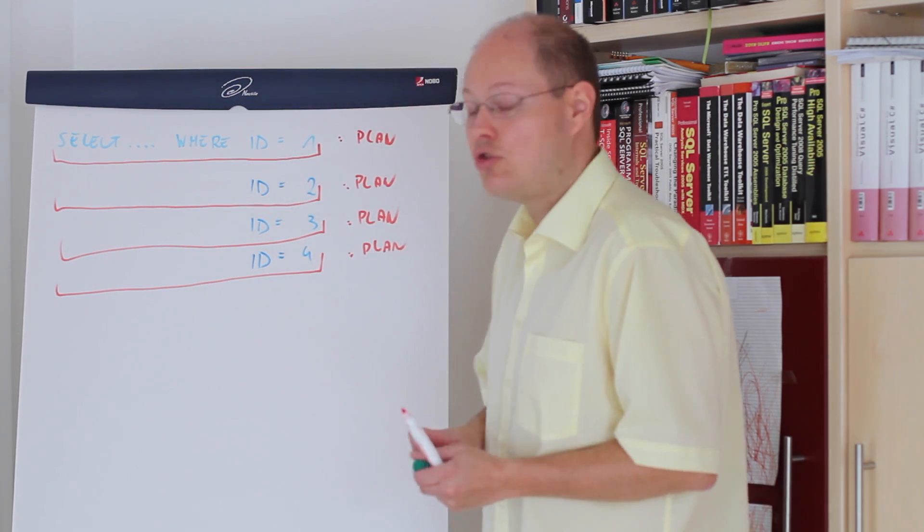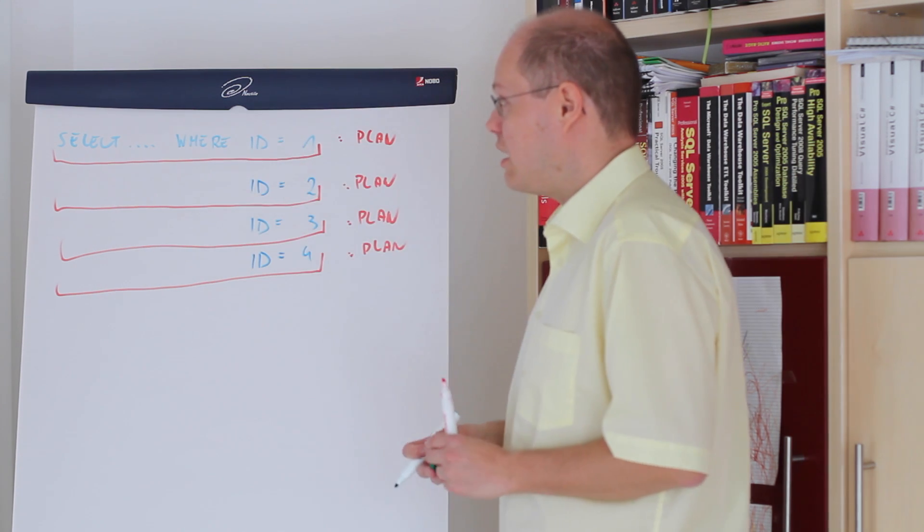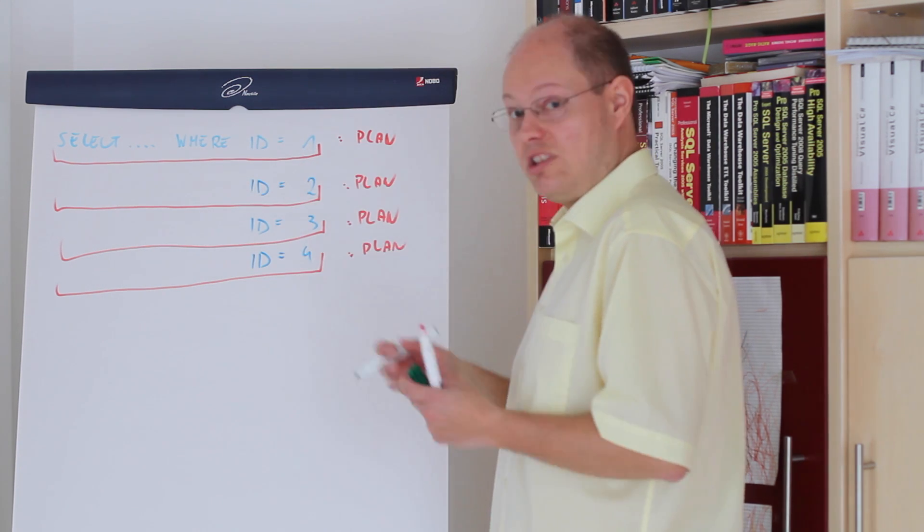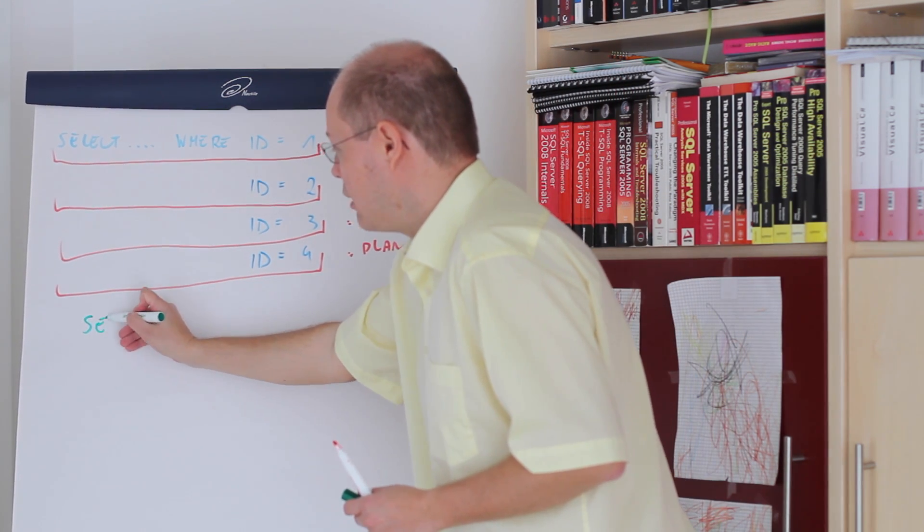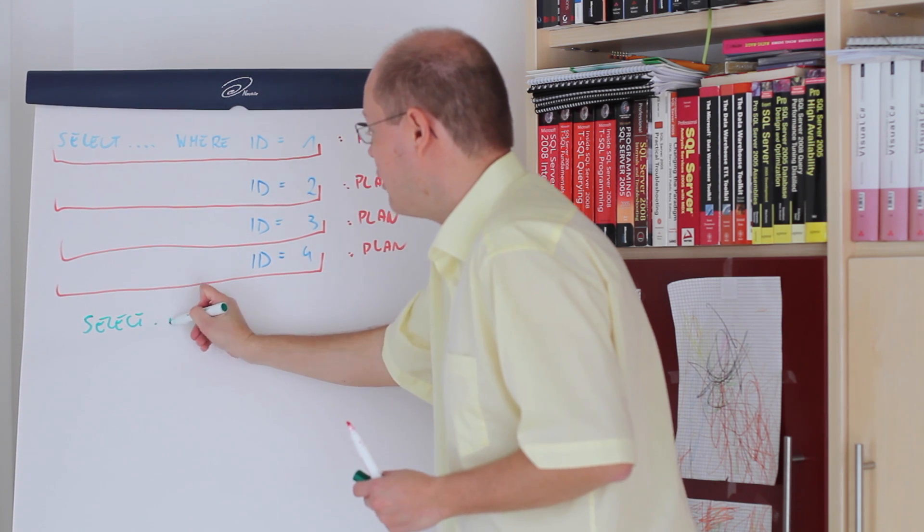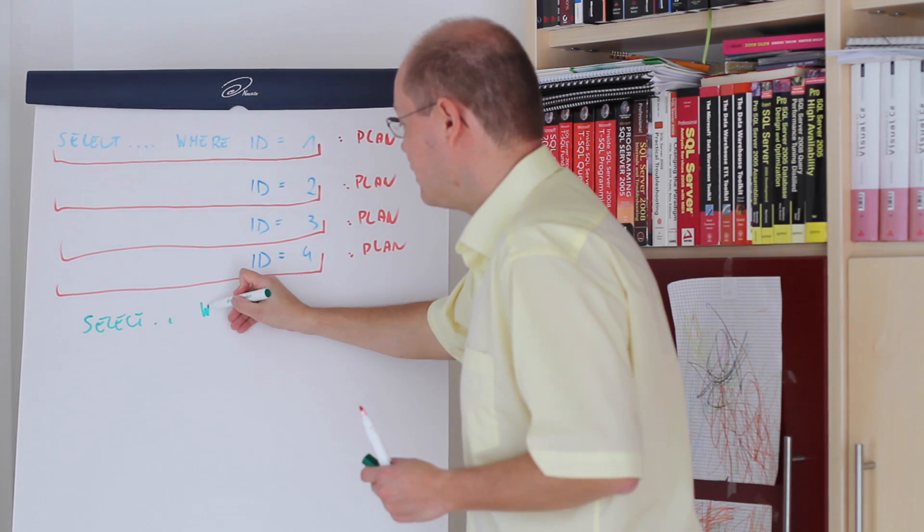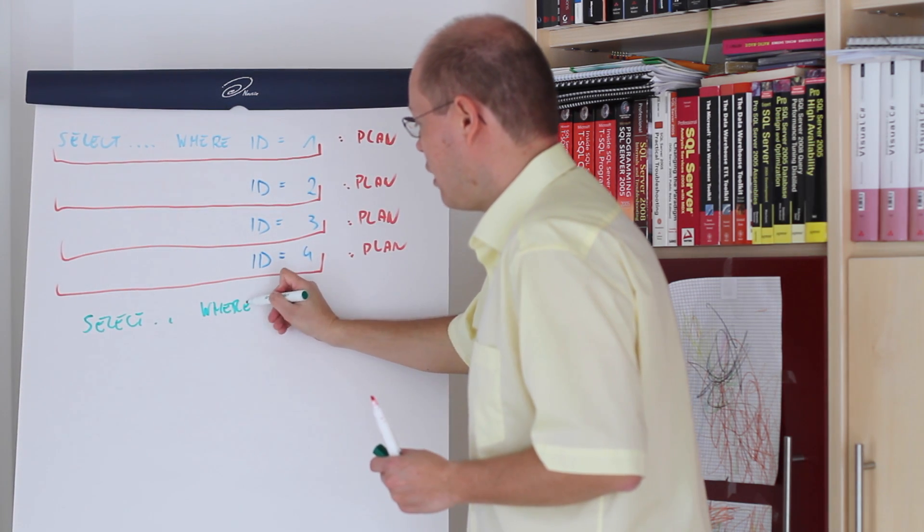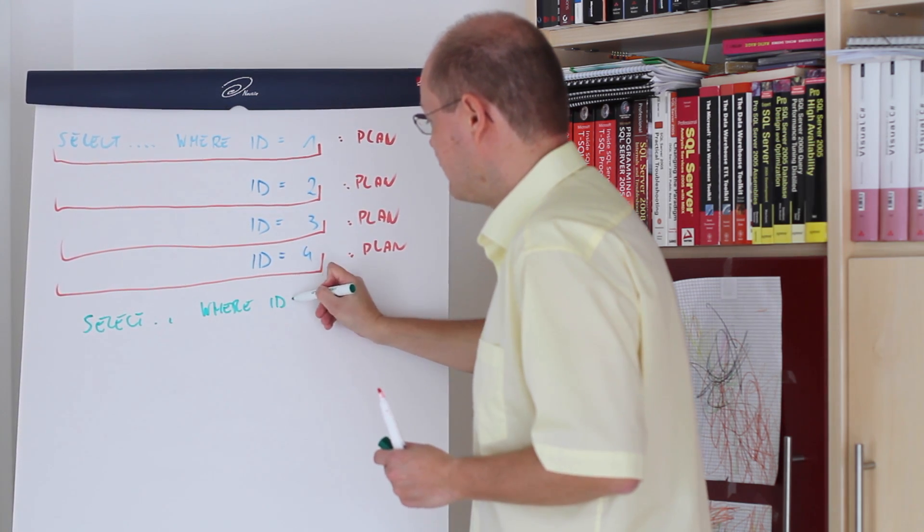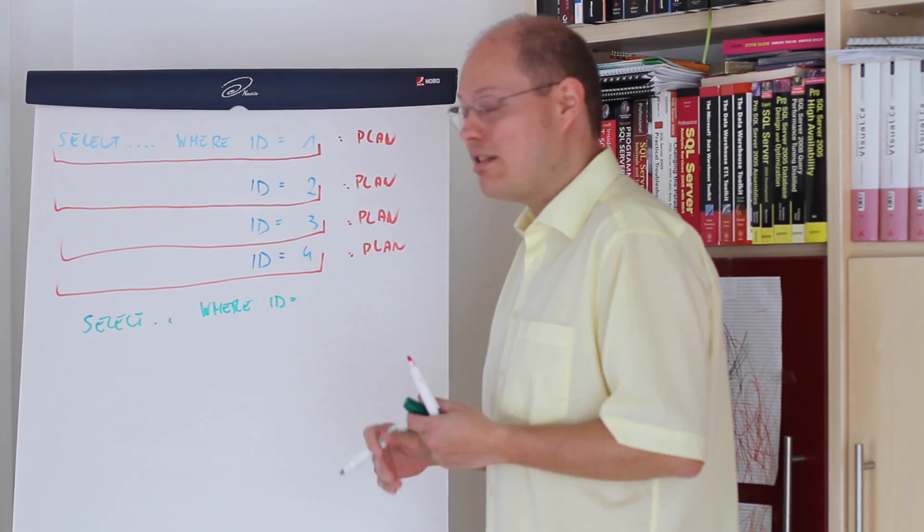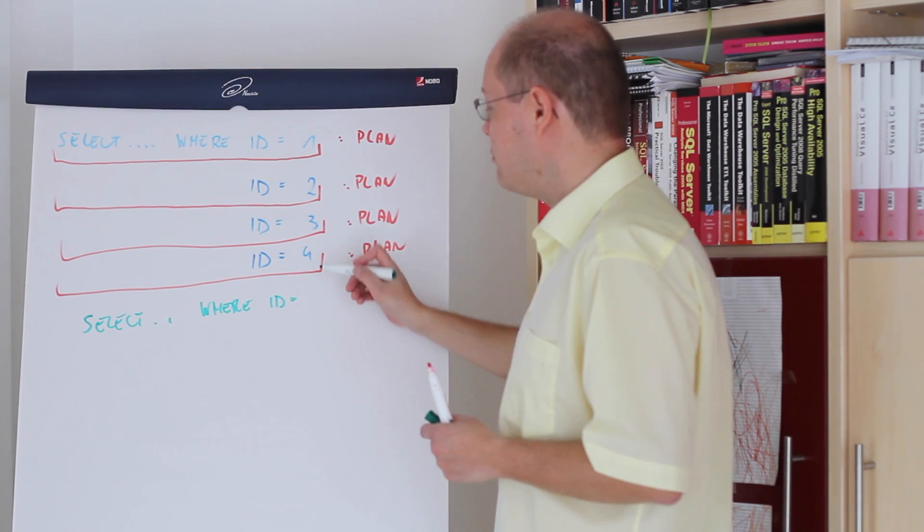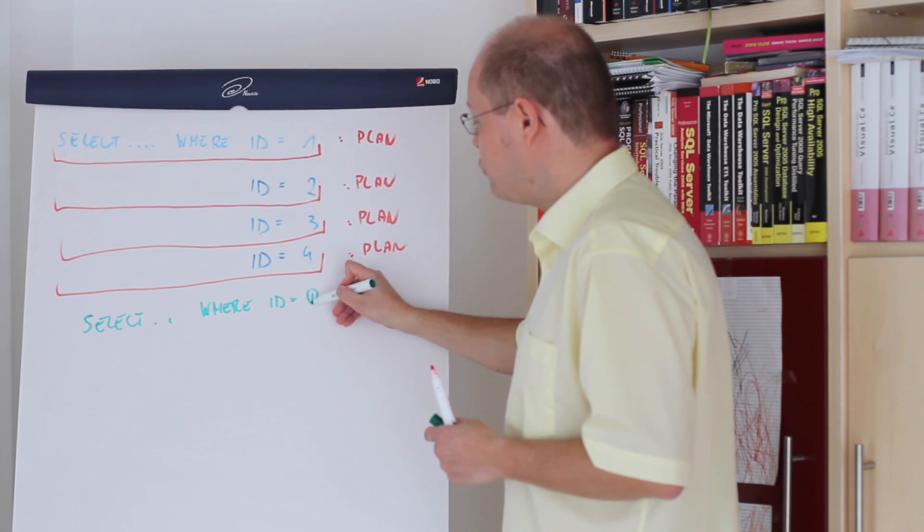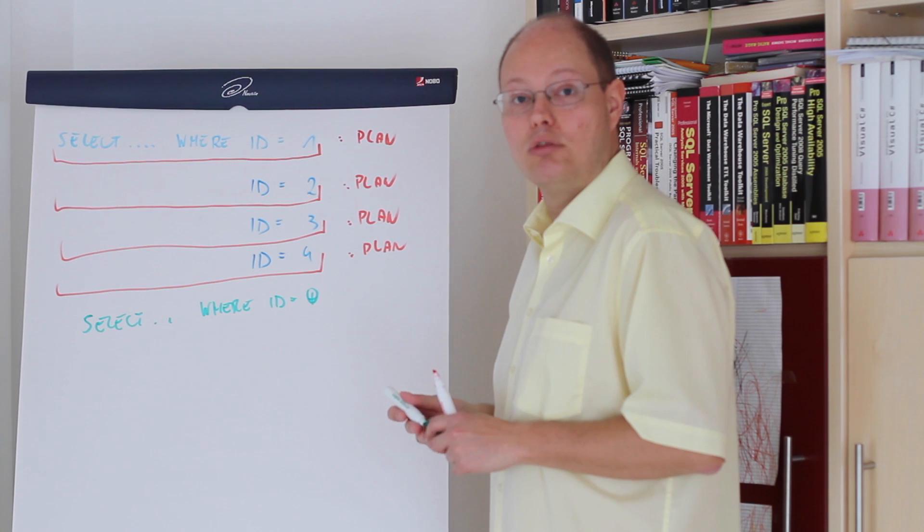Imagine now you have the same SQL statement so we have again a select from a specific table where id equals and instead of a hard coded parameter value we just provide a parameter value.